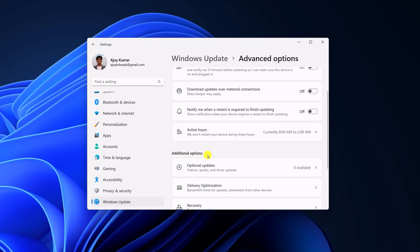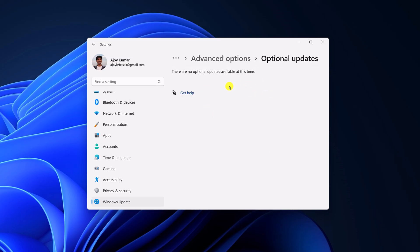Here, under additional option, you will find optional update. Here you will get feature, quality, and driver update. If Bluetooth driver update is available, here you should get the option, select it and install it on your system.